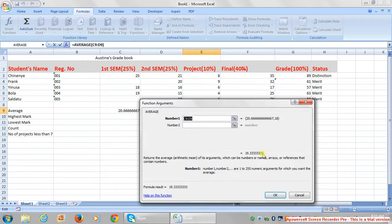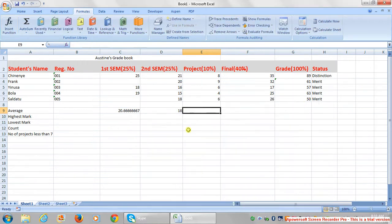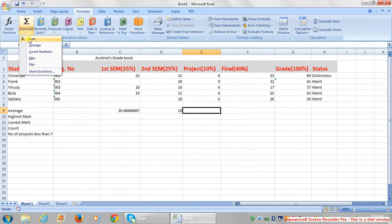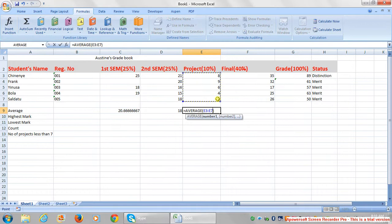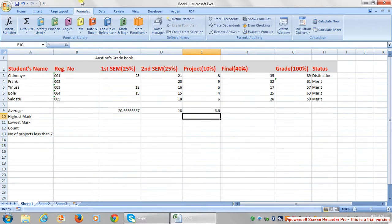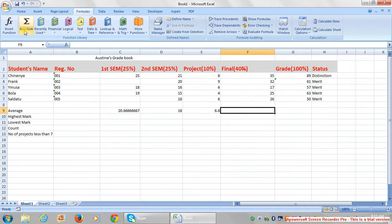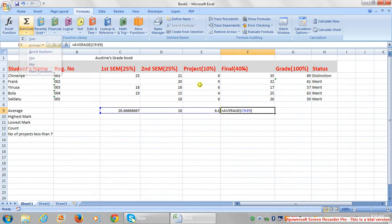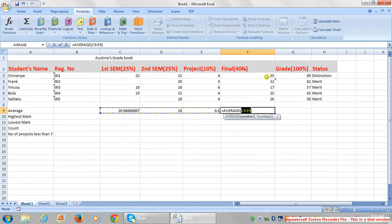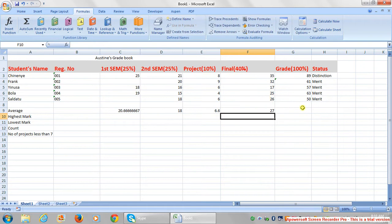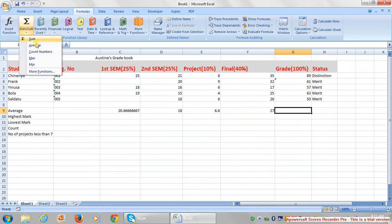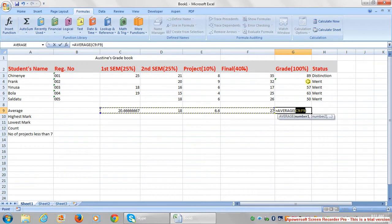It will bring another environment for the calculation, but let's use the simpler way. Click here, go to average, select what you want to be averaged, press enter. Get to this one, auto sum average, select what you want to be averaged, press enter.